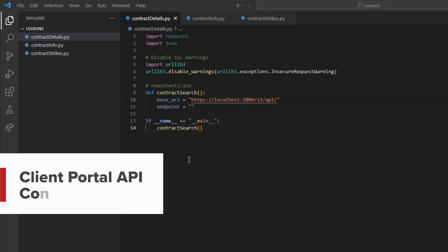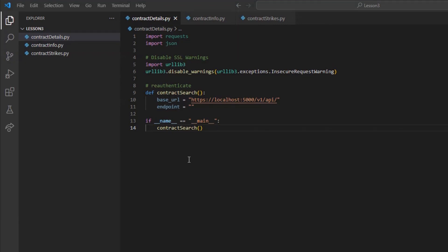Hello, and welcome to this lesson on the Interactive Brokers Client Portal API. In this lesson, we will be discussing how to find the contract ID using a contract symbol, how to pull an option chain, and how to pull futures data, as well as how to pull contract info and rules.